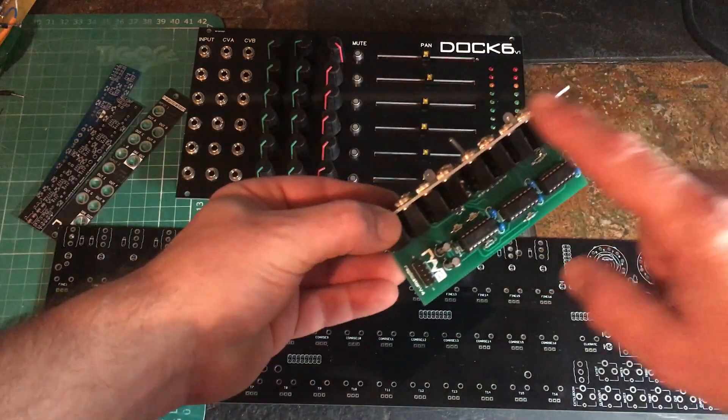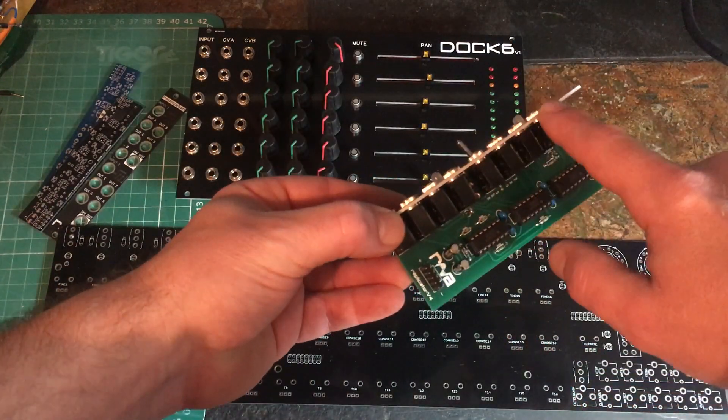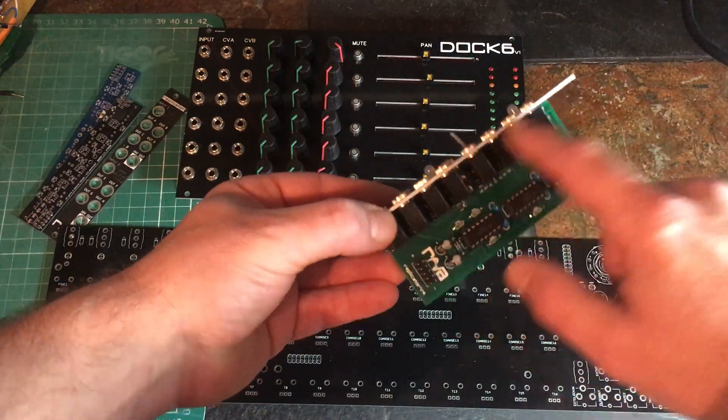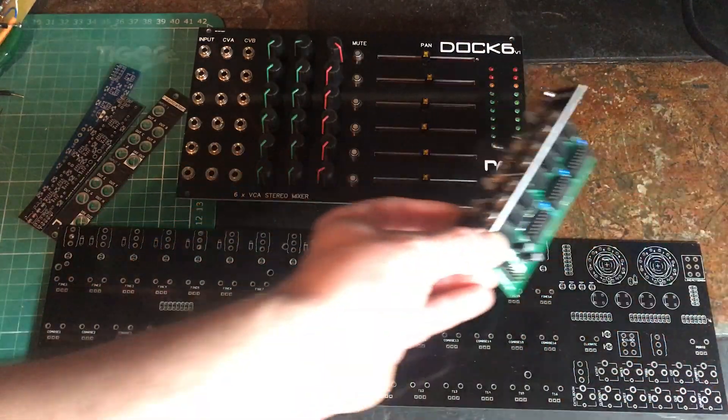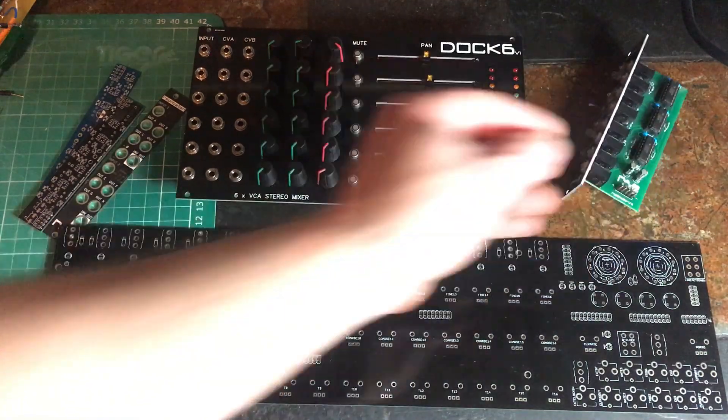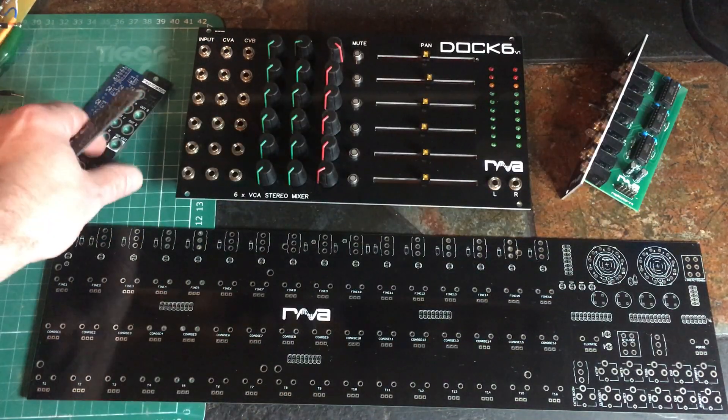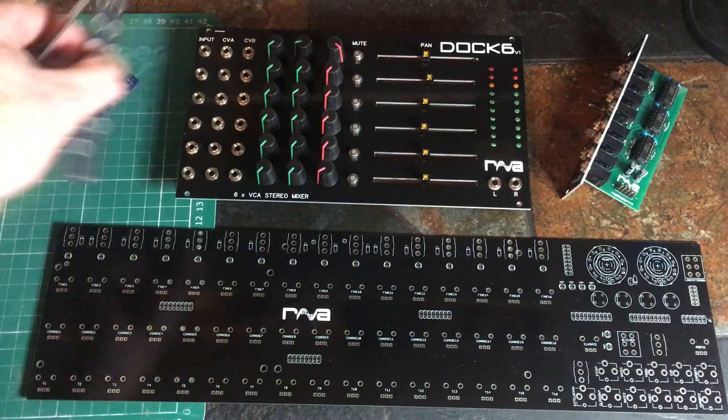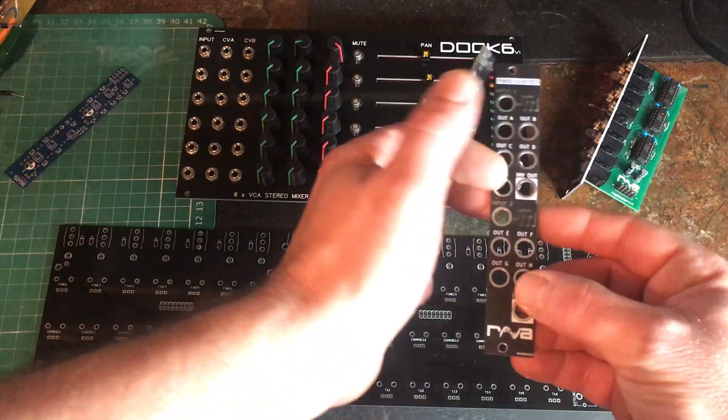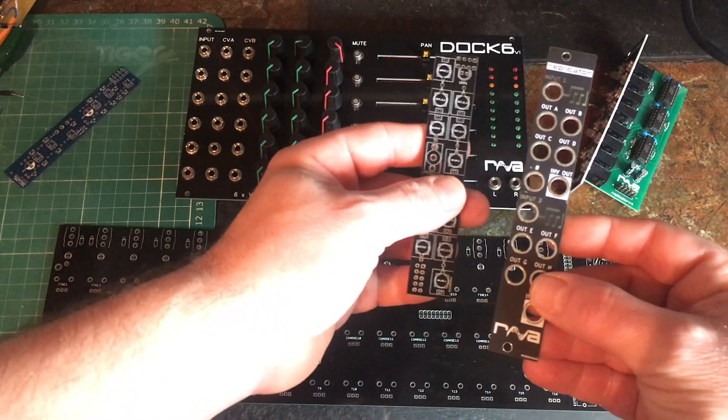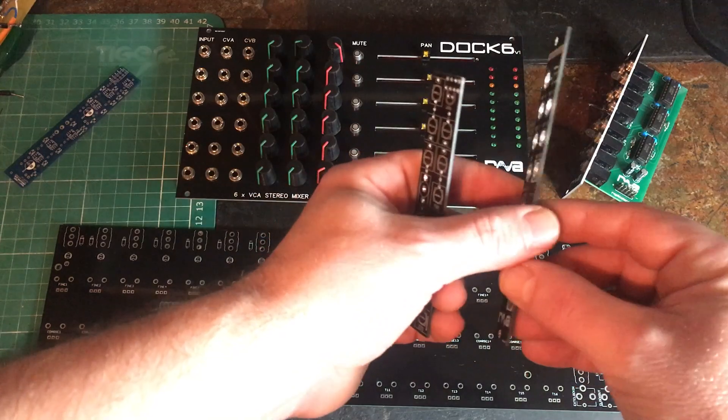This is the latest Replicator new slimline version, and this one uses FR4 material for the front panel. There'll be more videos on this module later.